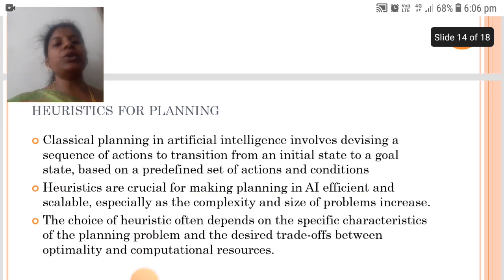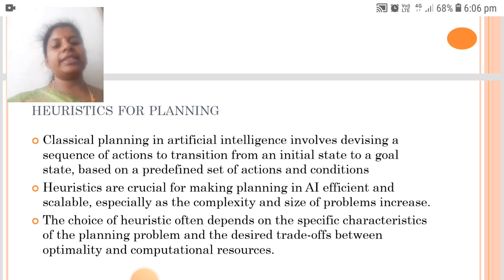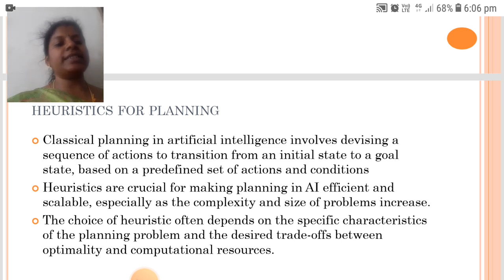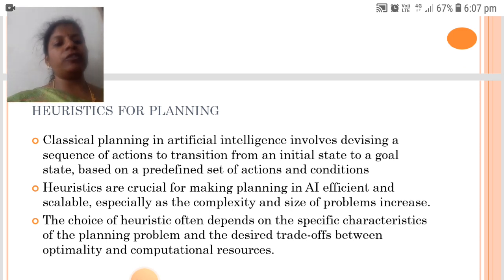Heuristics are crucial for making planning in AI efficient and scalable, especially as the complexity and size of problems increase. The choice of heuristics often depends on the specific characteristics of the planning problem and the desired trade-offs between optimality and computational resources.